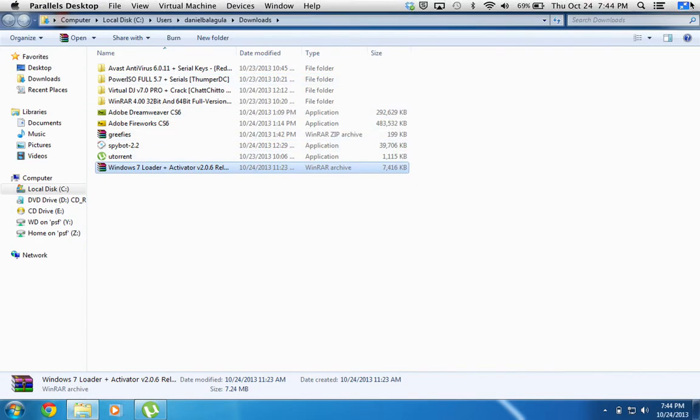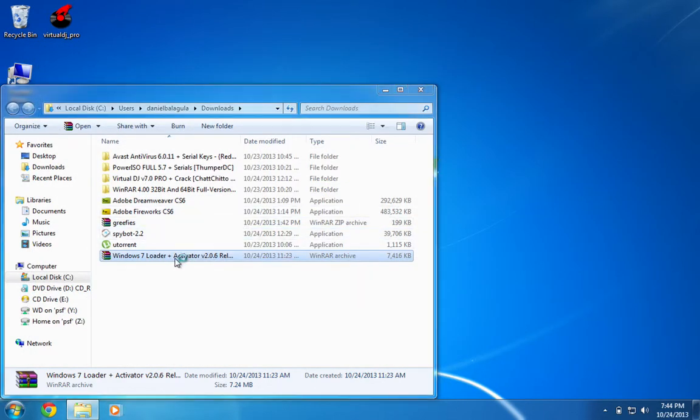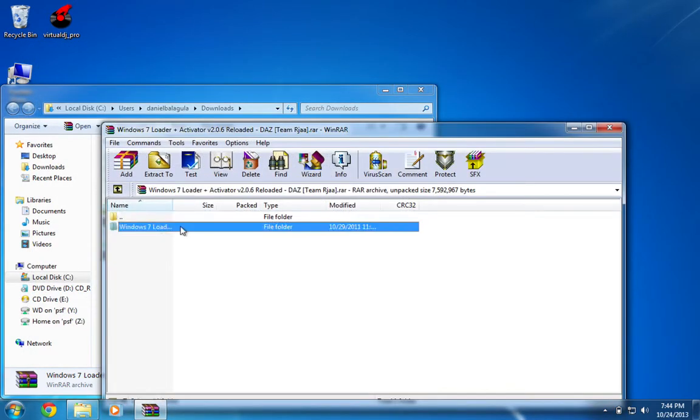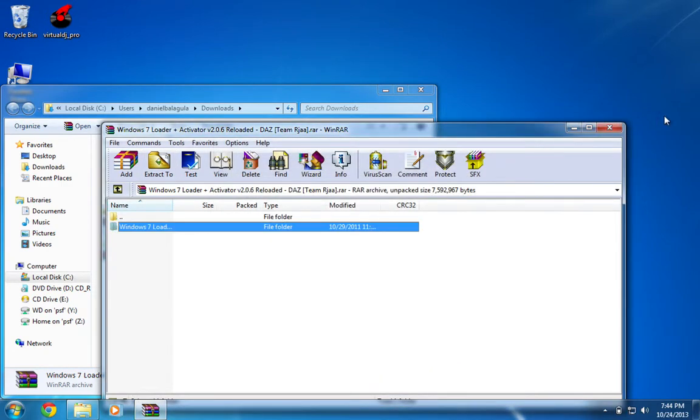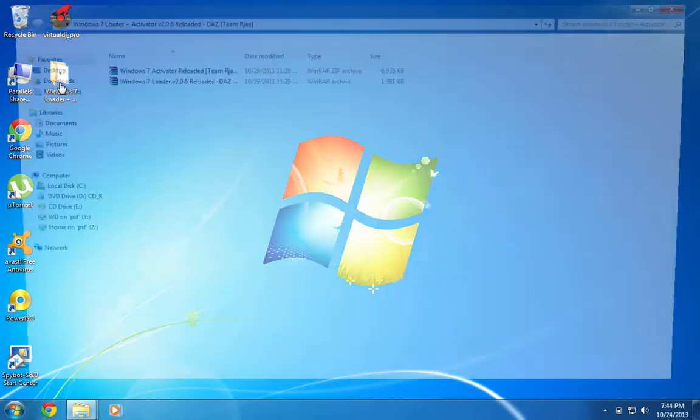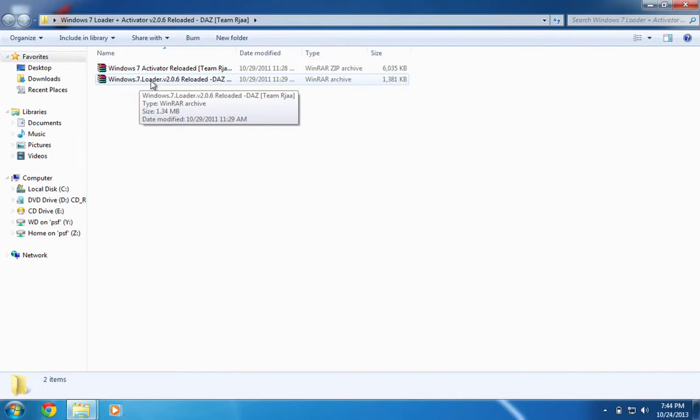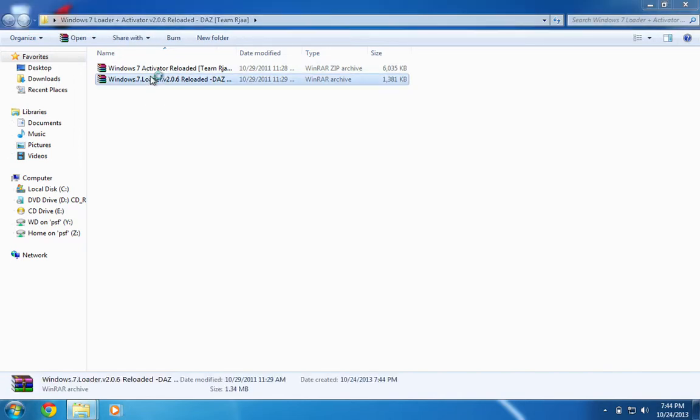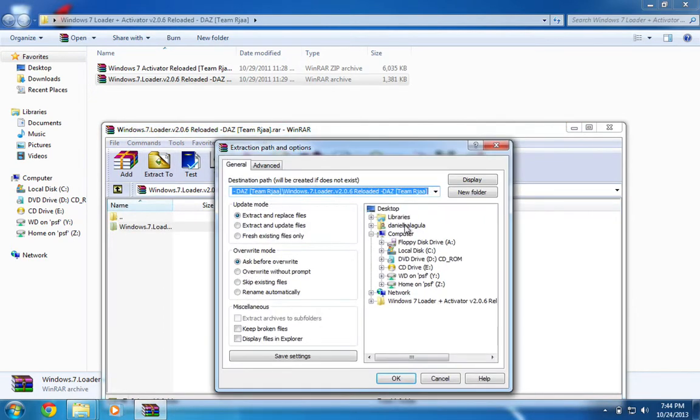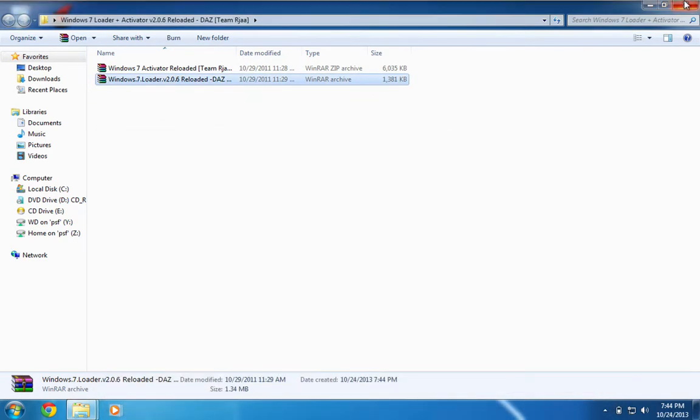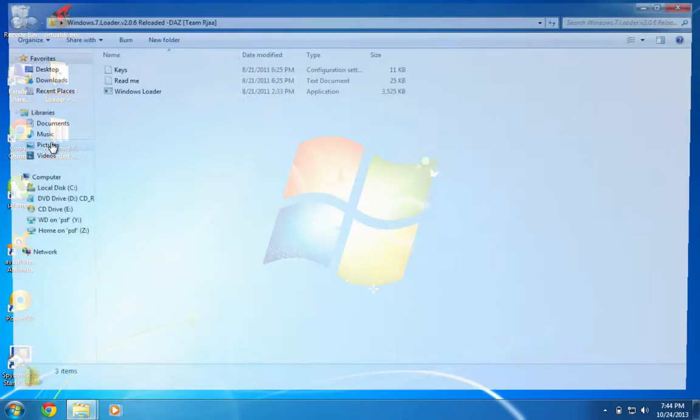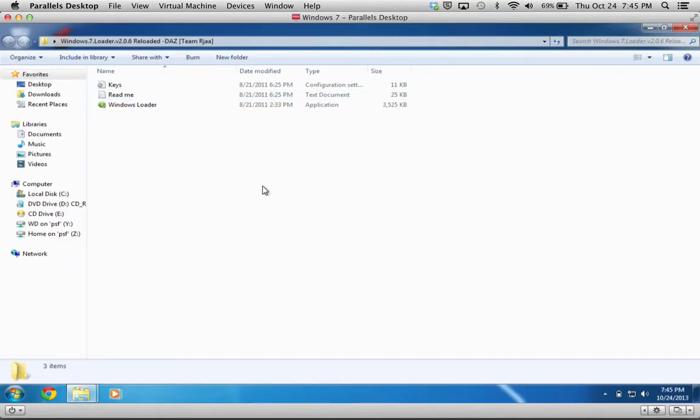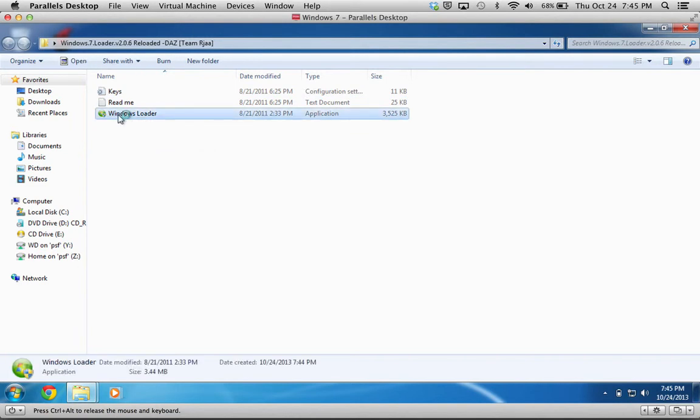Also, you're going to want to download WinRAR for your Windows 7 once you get it. So you're going to extract this. I'm going to extract it to my desktop. And then you're going to want to go to Windows 7 loader, not the activator reloaded. And you're going to want to extract that as well. And I'll extract it back to my desktop. So once you have that, you're going to go there and you're going to go to Windows. I don't know why that happened. You're going to want to open Windows loader.